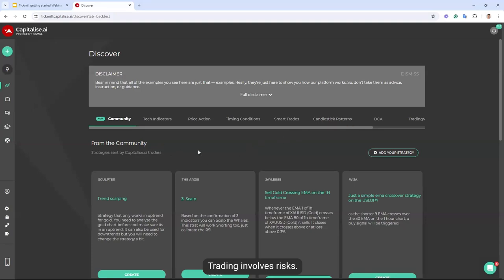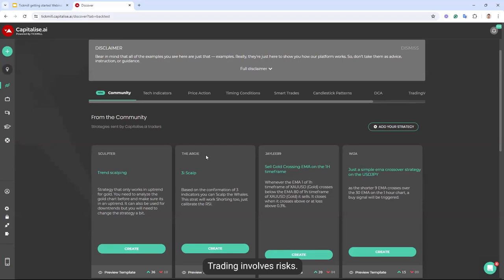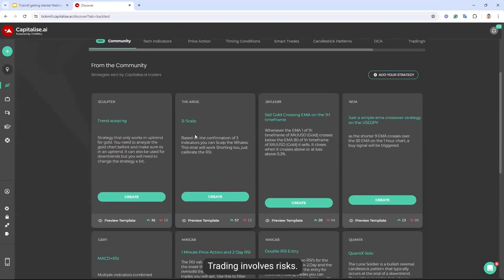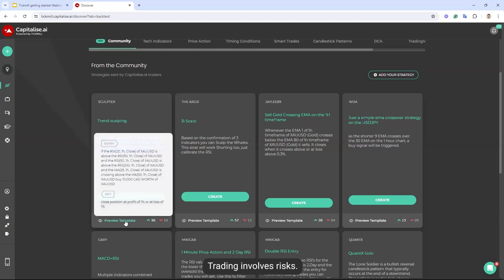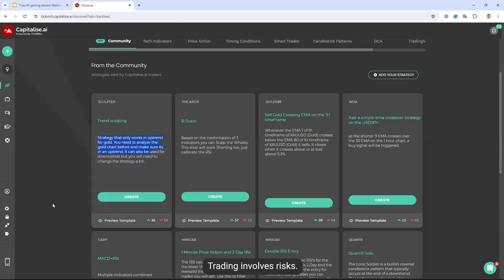I want to point out our Community page — this is something new we've added. There are some Tickmill clients sharing their strategies here. These are Tickmill traders sharing their ideas on strategies, and they'll give you an idea of what they're looking to do. For example, here is a scalping strategy. You can upvote or downvote it and preview the template. If you traders like a strategy you want to use, you can go ahead and create it. And if you want to share your strategies with the community, you can add it right here.